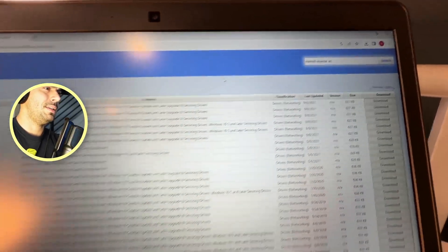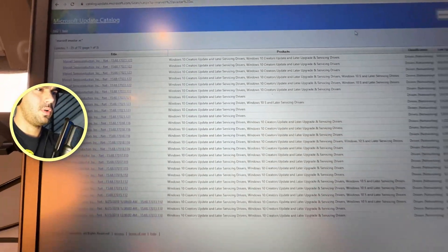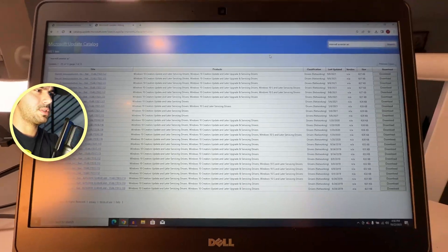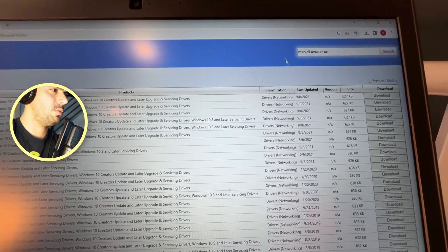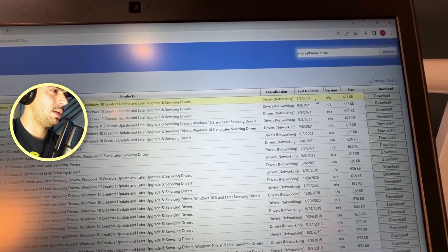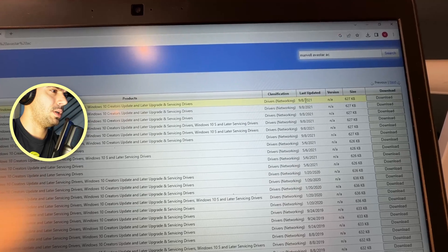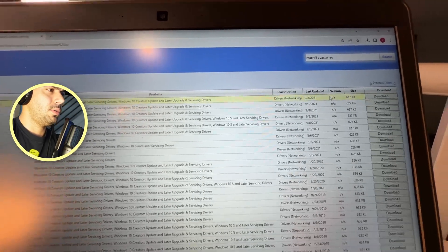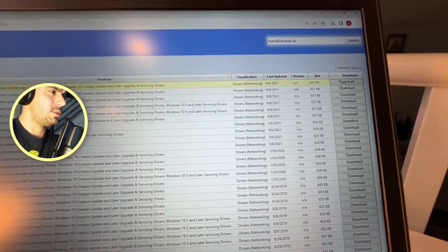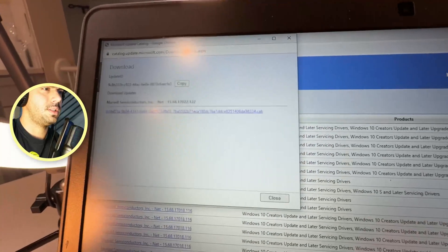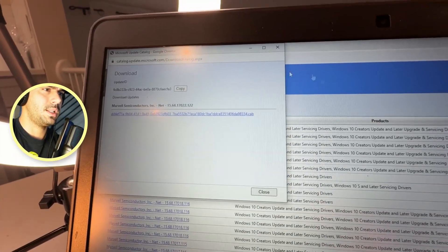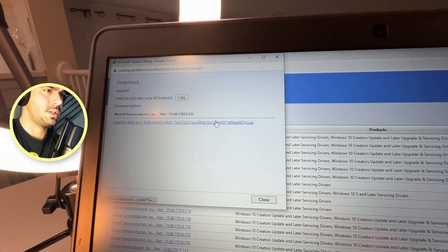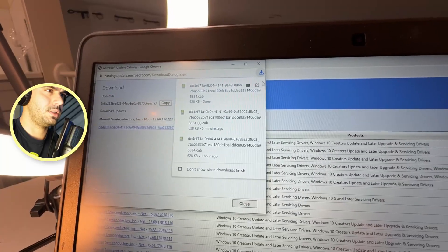And as you can see right here, we have all these updates for this driver, and we're looking for the latest one right here, 2021. What you need to do obviously is you're going to hit Download. You're going to get this window right here, and click on this link right there.